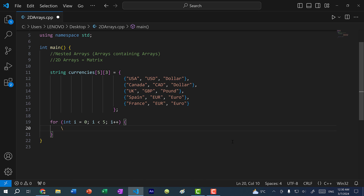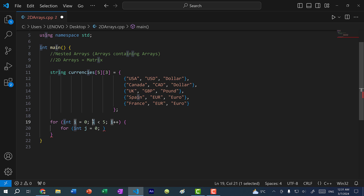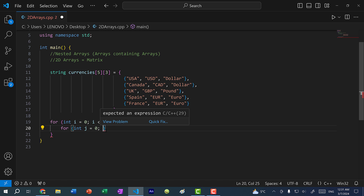Instead of doing it manually, I can do: for int j equals zero. Usually we start with i, and then if we have a nested for loop we use the next letter, which is j. If we have another for loop within that, we use k and so on. One thing to note is that the letter j is in lowercase, just like i, and it is very easy to confuse these two letters — so make sure you don't accidentally type i when you mean j.